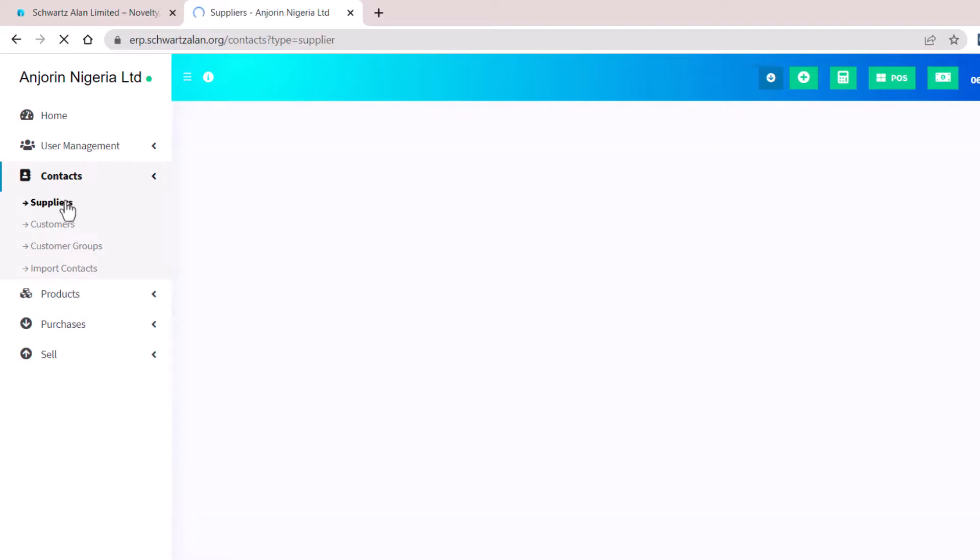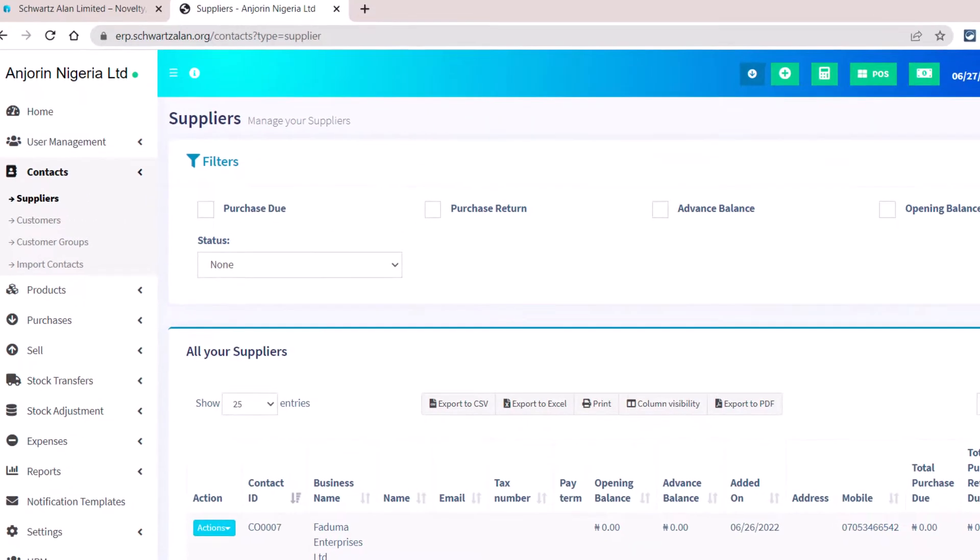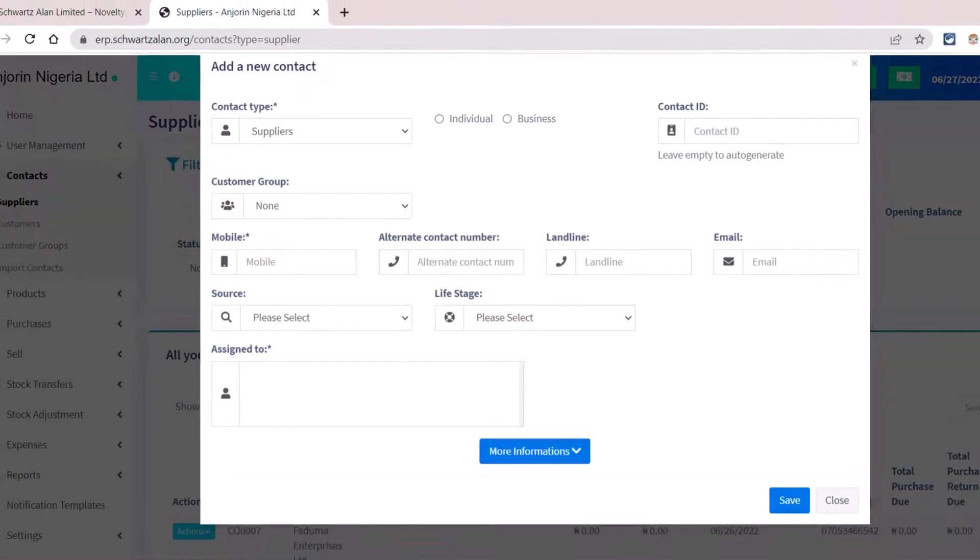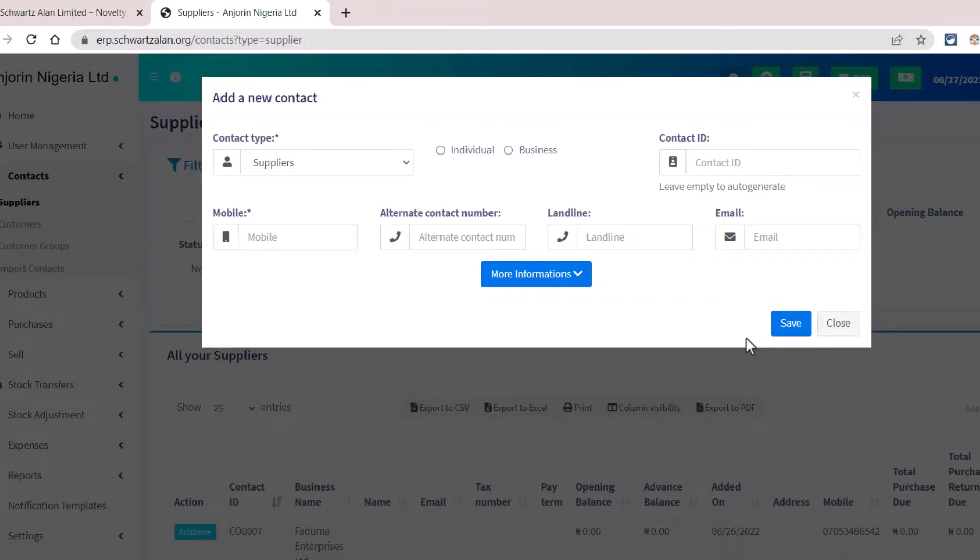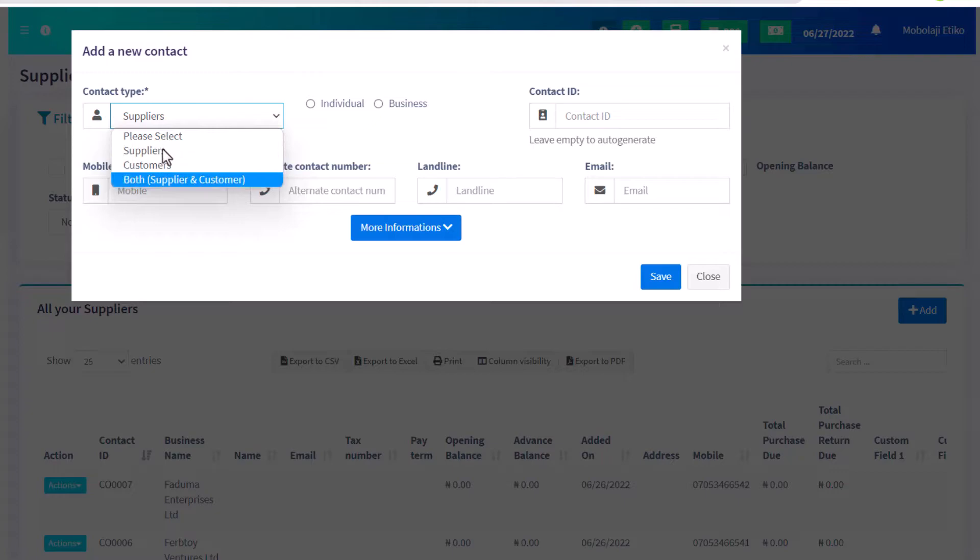Either you add the customers or suppliers manually by clicking the add button and entering the required information about your customers. Firstly, you need to enter the contact type. In this case, I select suppliers.